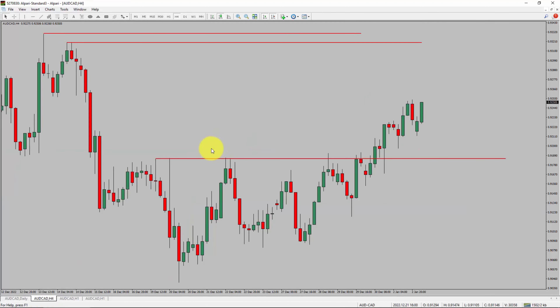Price action manages to break above the most recent swing high. To me, the AUD/CAD trend looks sideways in the 4-hour timeframe.